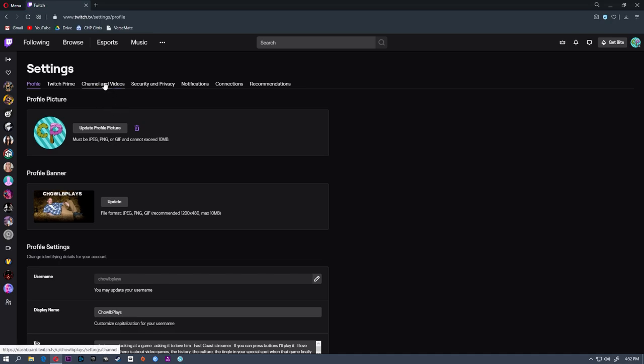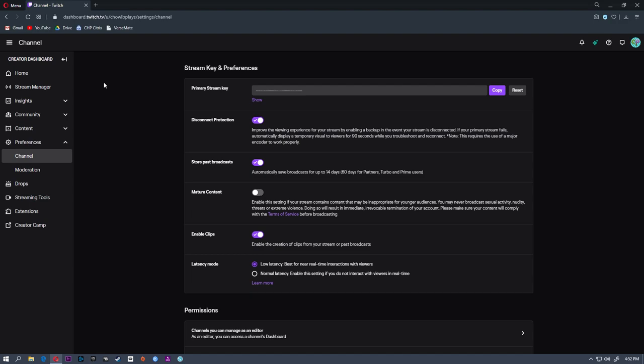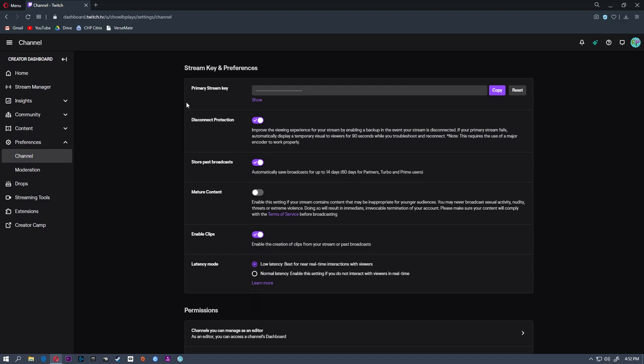The third setting down is store past broadcast, and this says automatically save broadcast for up to 14 days, 60 days for partners, Turbo and Prime users. So if you have Twitch Prime or Twitch Turbo or you're a partner, you'll have these saved for 60 days. Otherwise you'll have 14 days.